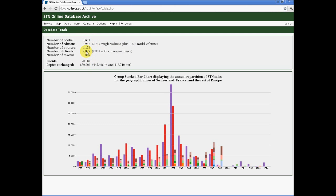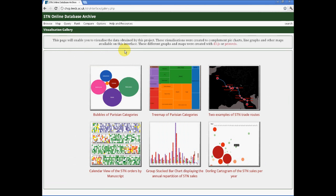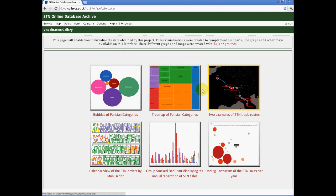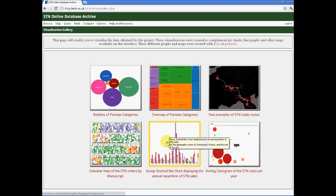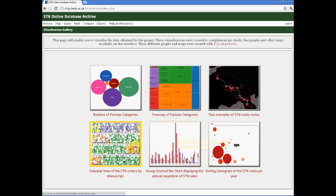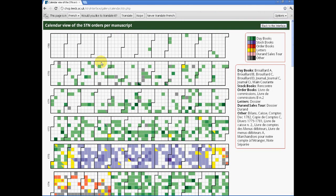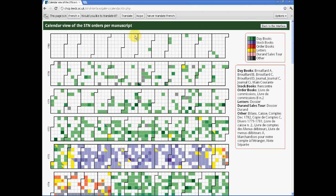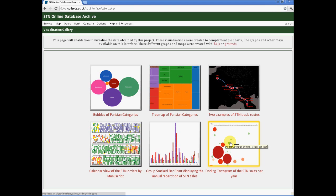Or you might like to consider looking at the tools to help you conceive the totality of the database through the database totals, as given here, to tell us the total number of books, the total number of events, the total number of towns and clients and so forth. Or to the visualization gallery, which gives us a range of ways of thinking about aspects of the database visually, ranging from routes to ways of thinking about Parisian categories, bubbles and key map, to a total sales graph divided by area for the STN's total volume of sales. And finally, through to their cartogram of sales by year, which is active and can be interrogated as a video over time.